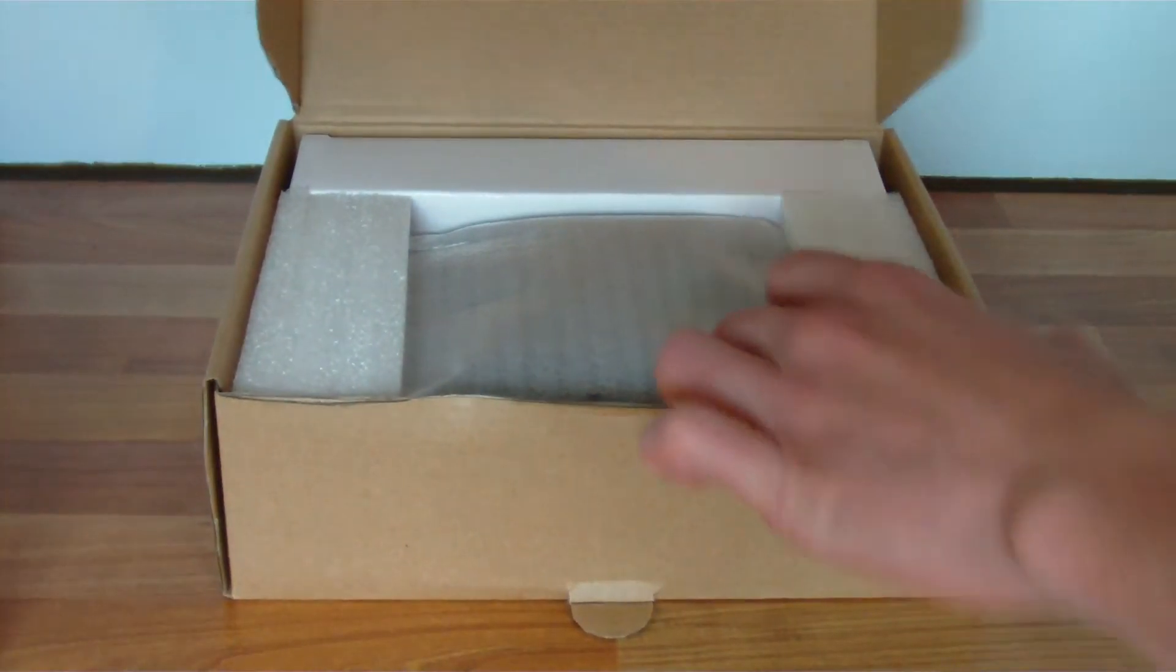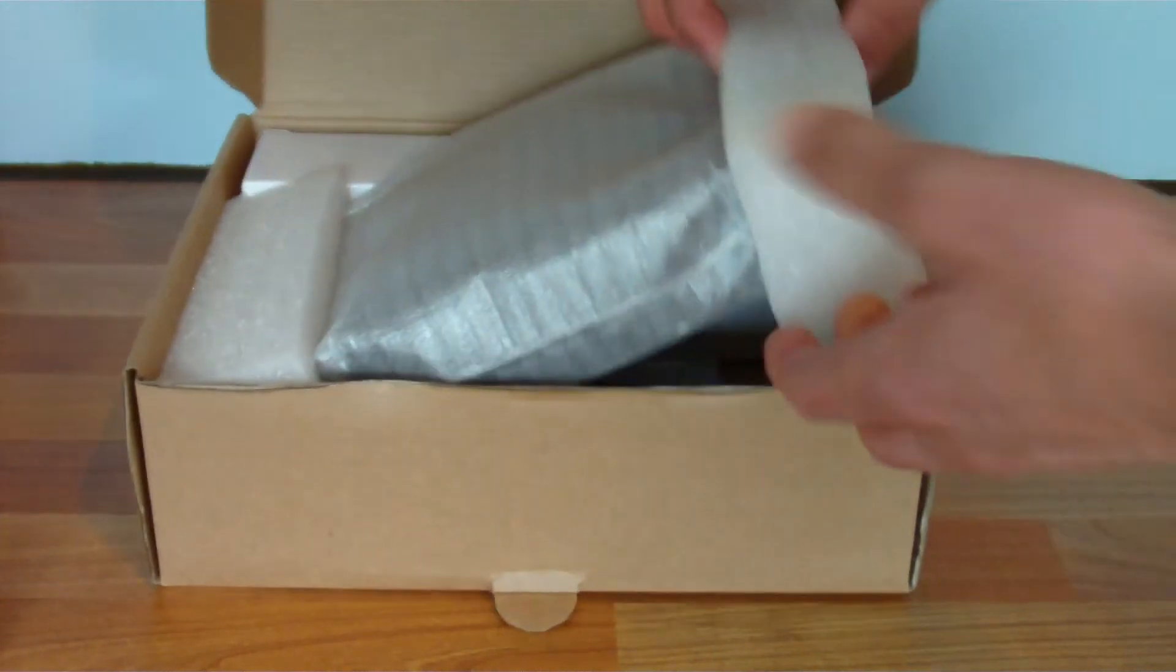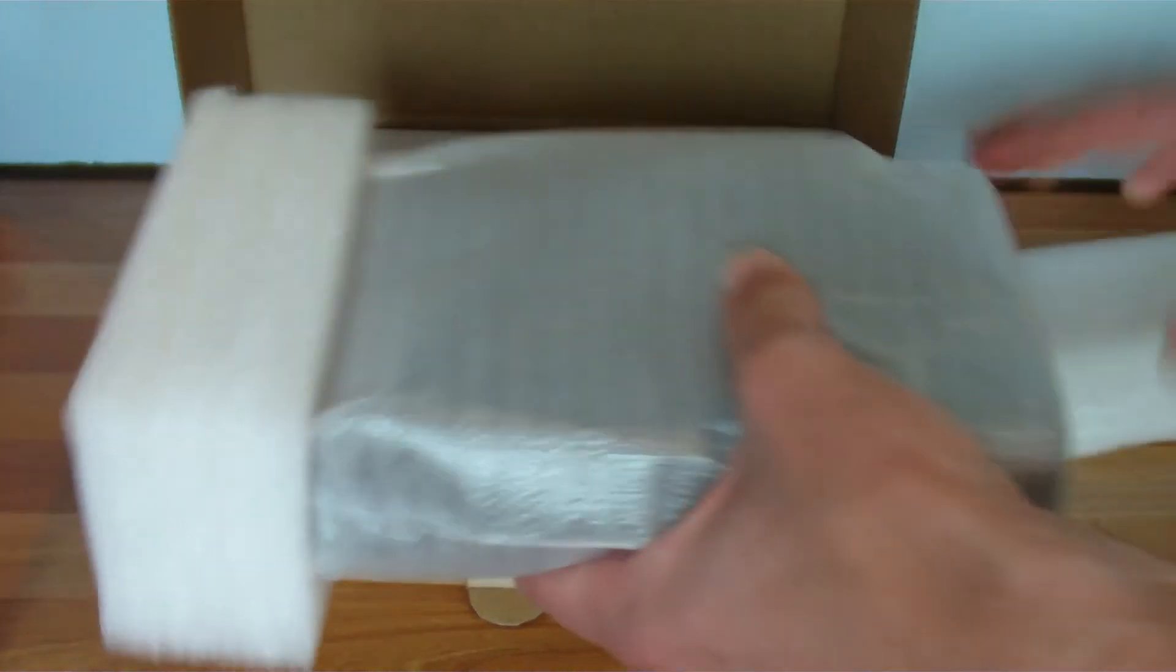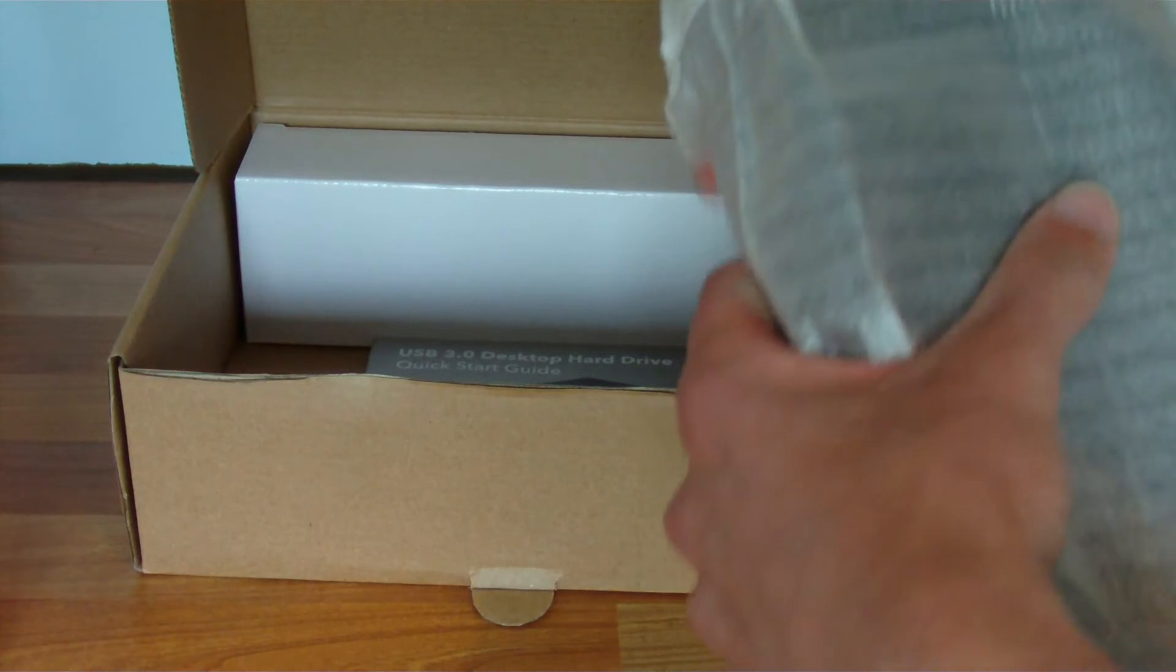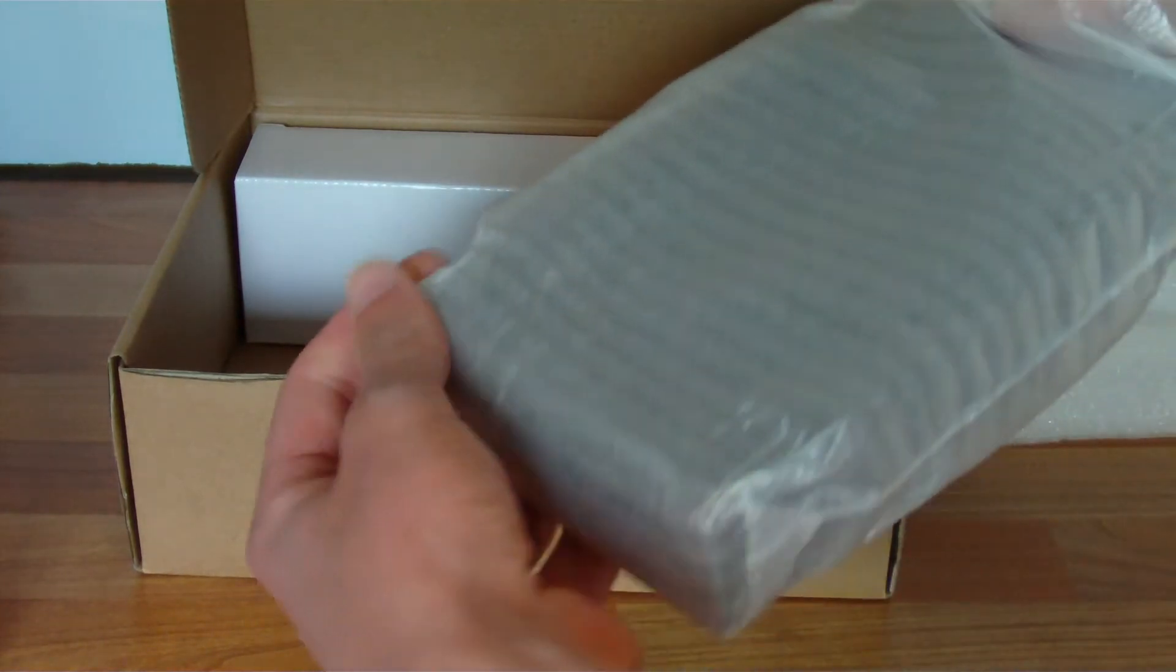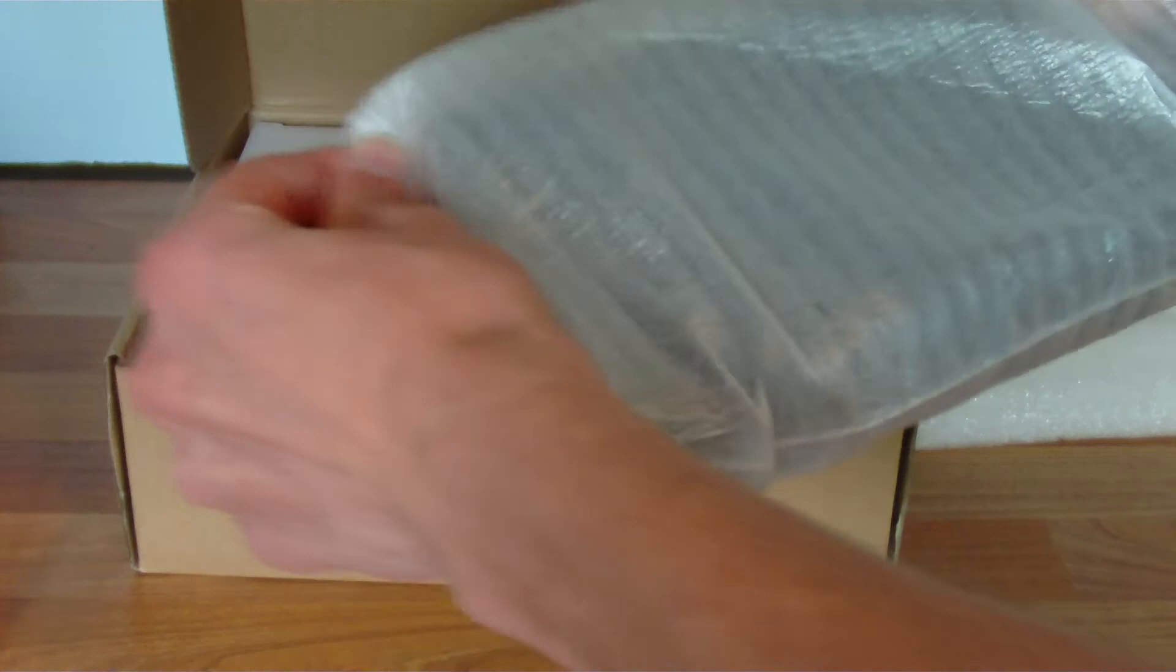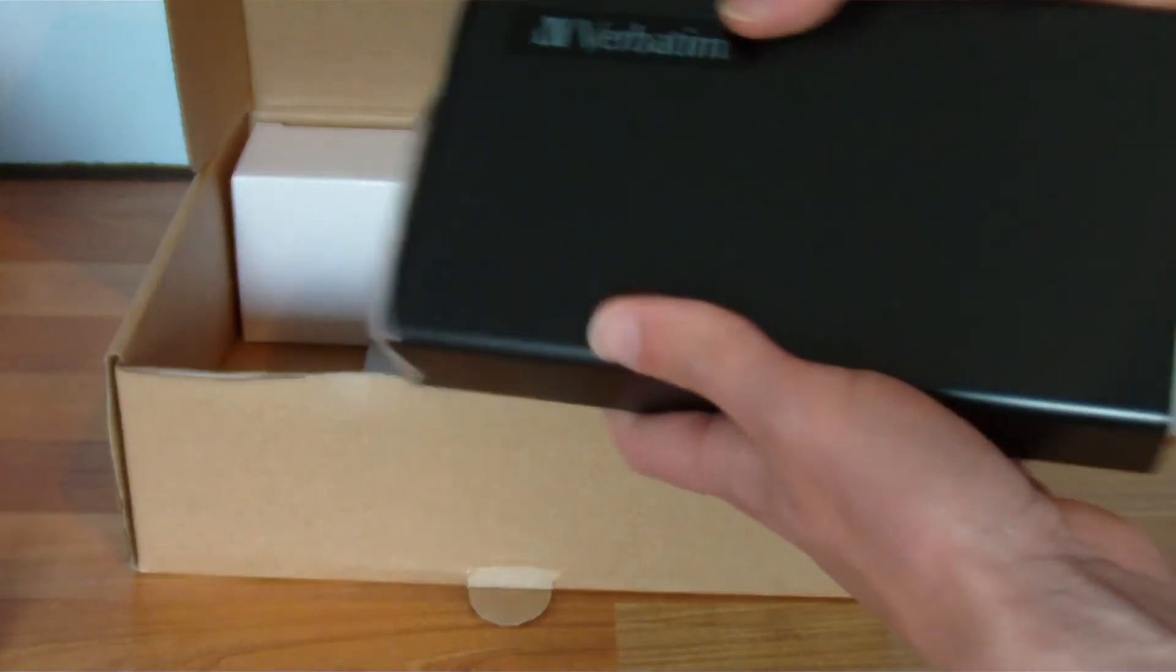So it's nicely padded in here, a little protective padded bag over it. There it is.